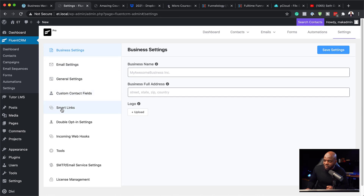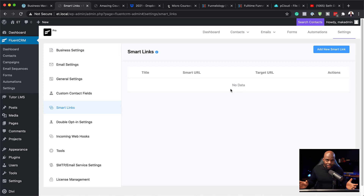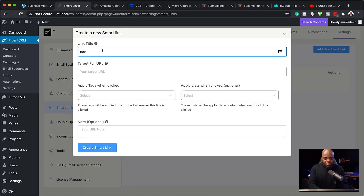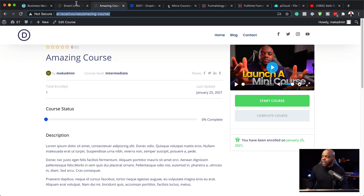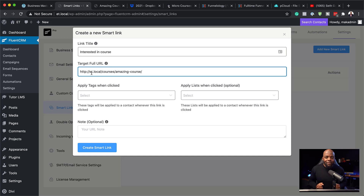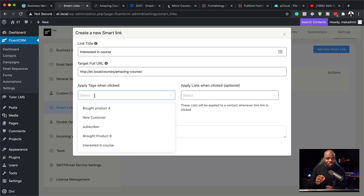Now that we have a tag, go to Settings and you'll notice Smart Links. Click on Smart Links — right now there are none set up. Click Add New Smart Link. The way to think about Smart Links is like a service called Bitly where you can create URLs and track them, but this is even better because not only can you track clicks, you can also add tags, and those tags can trigger automations. Give this smart link a title — I'll say 'Interested in Course' — and then add the target URL, which I'm going to paste in here. Anyone that comes to this page will get a tag applied and their automations will start.